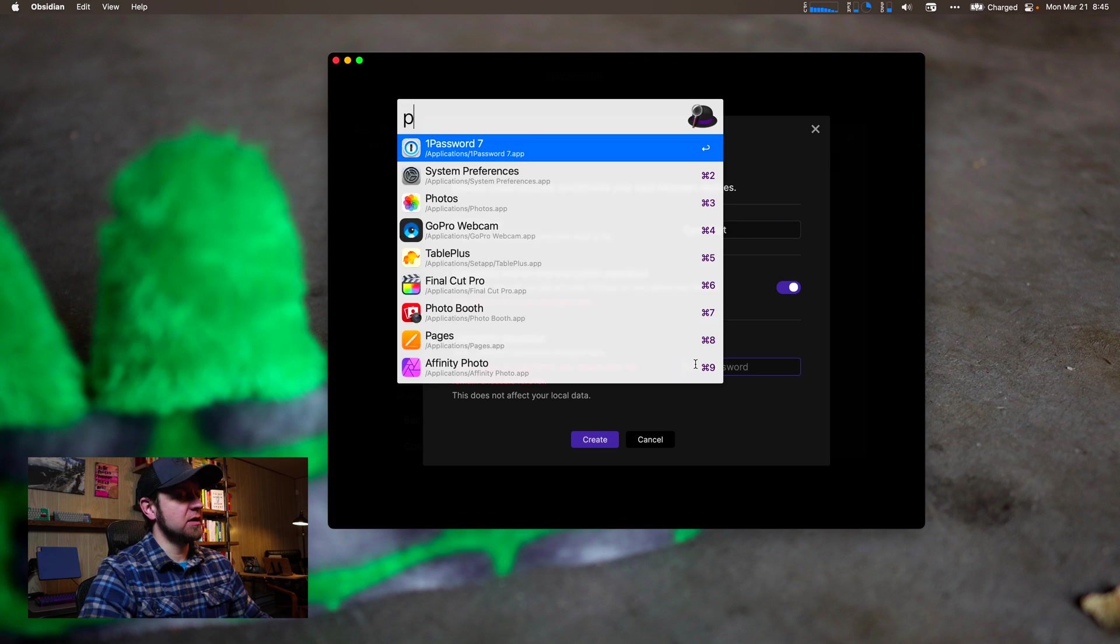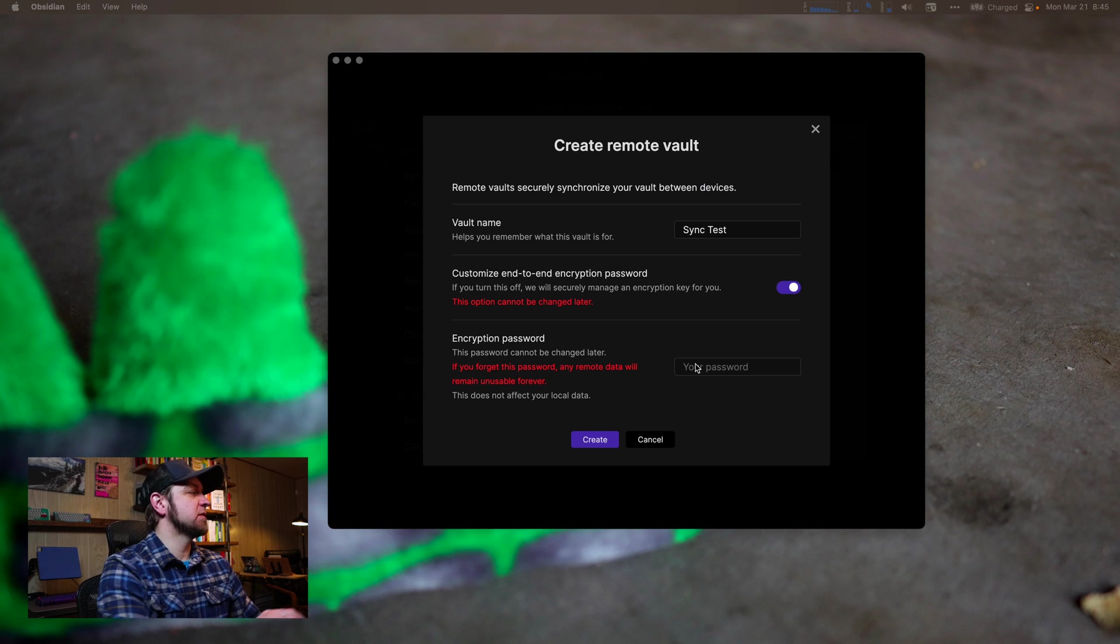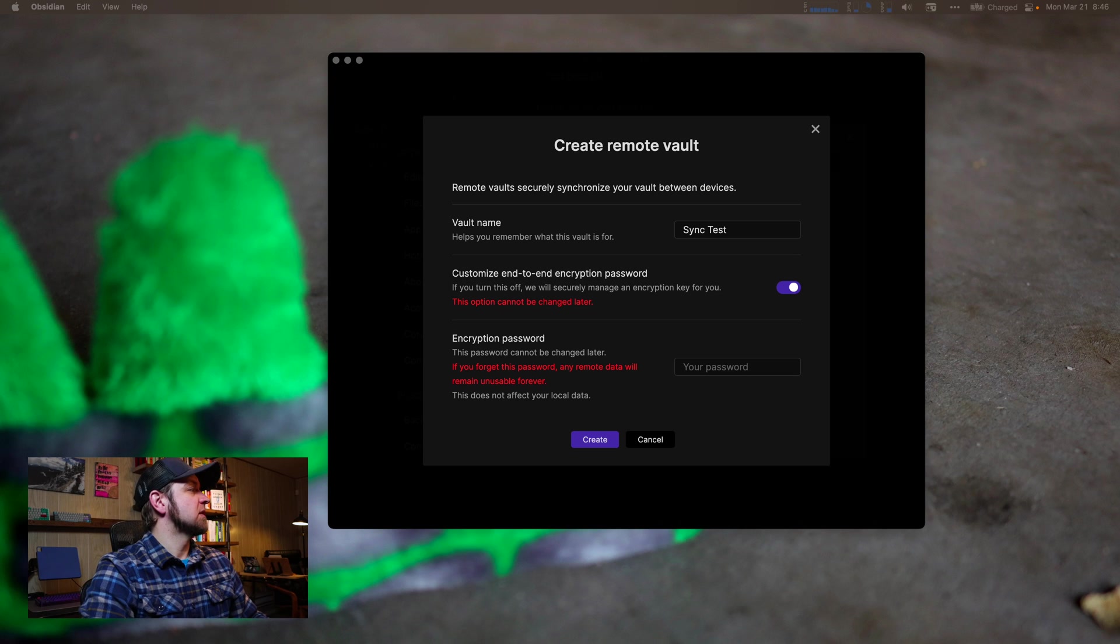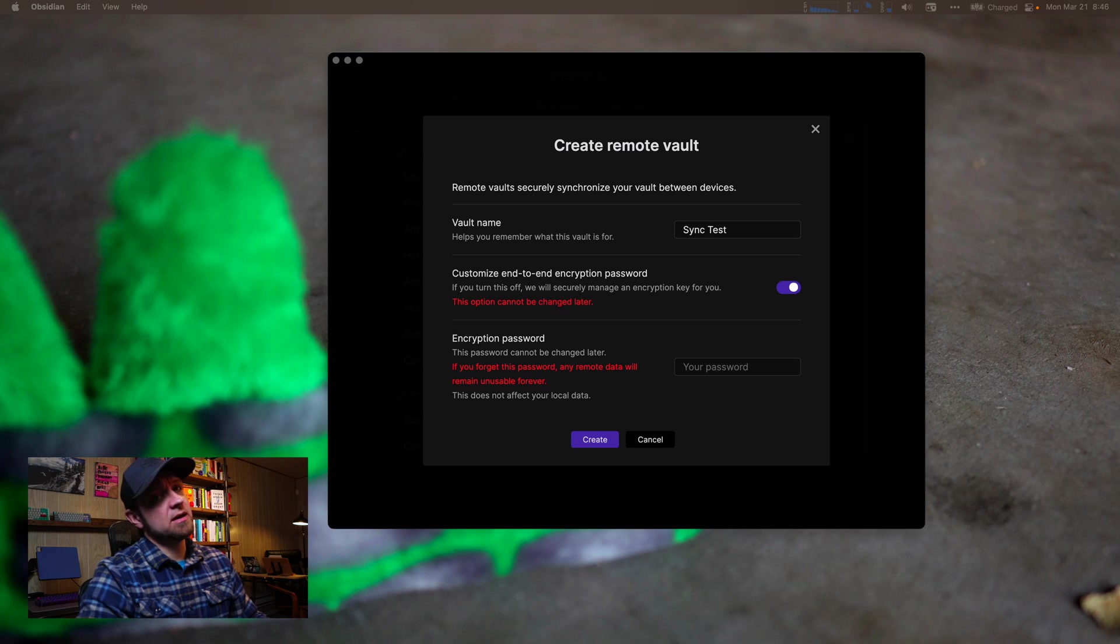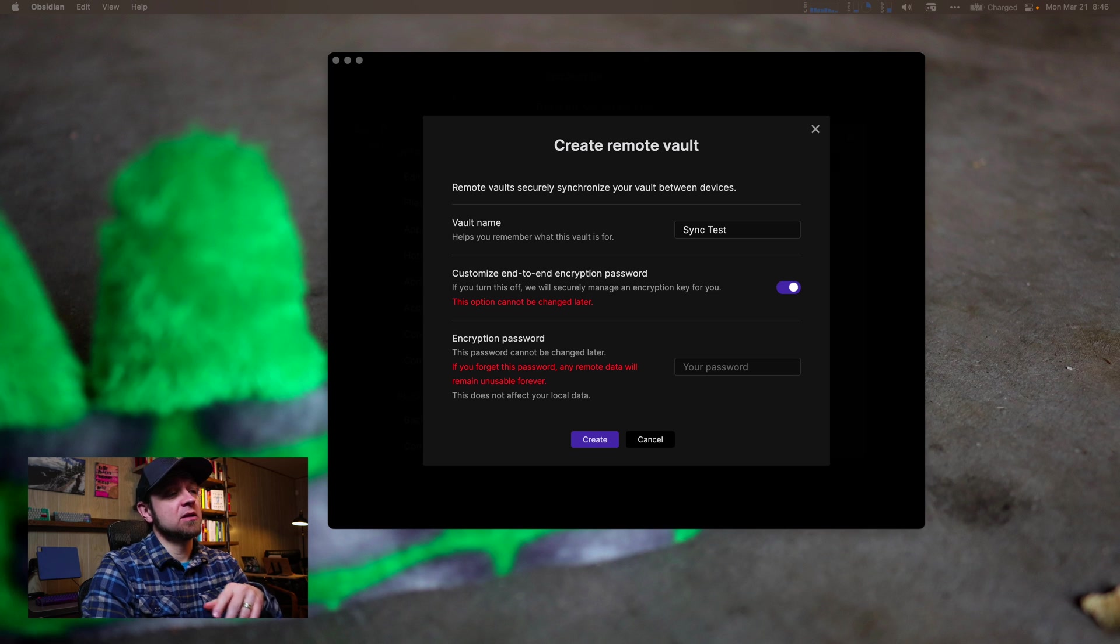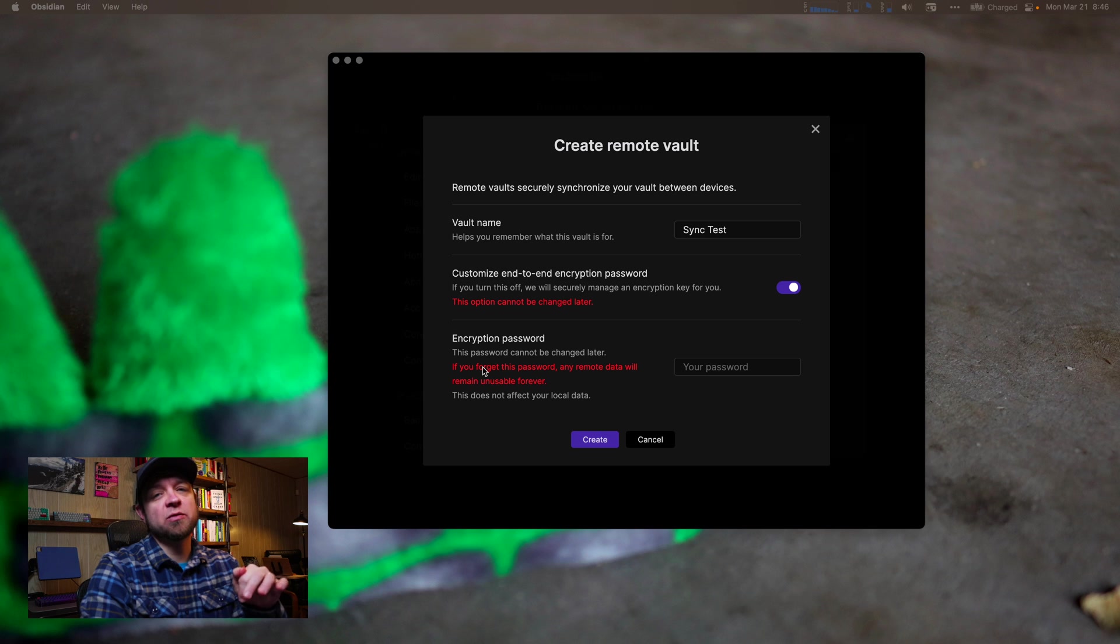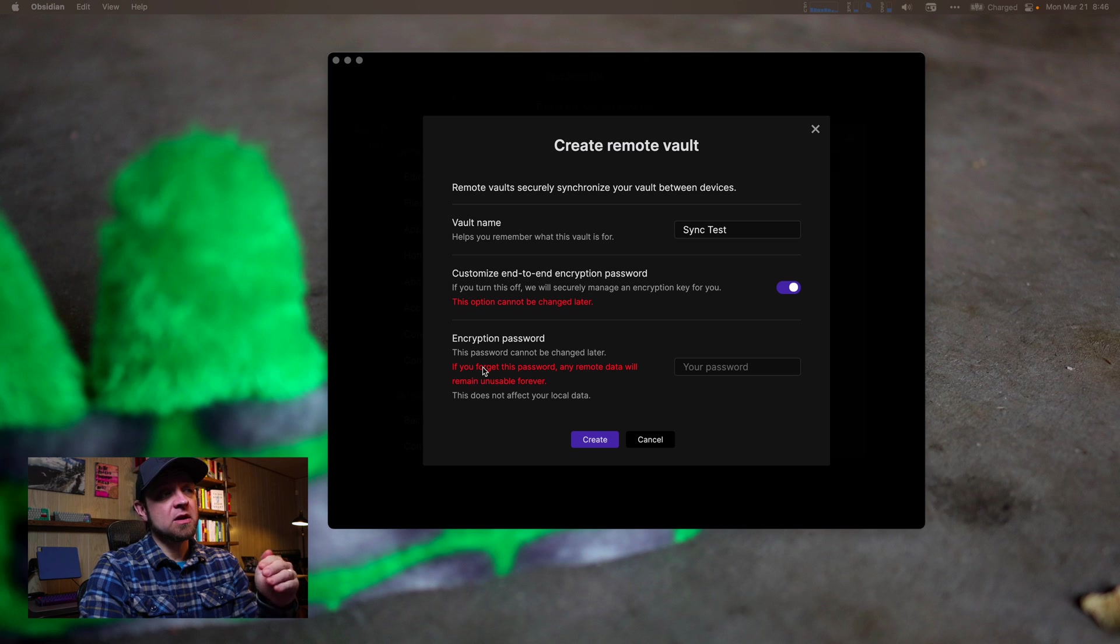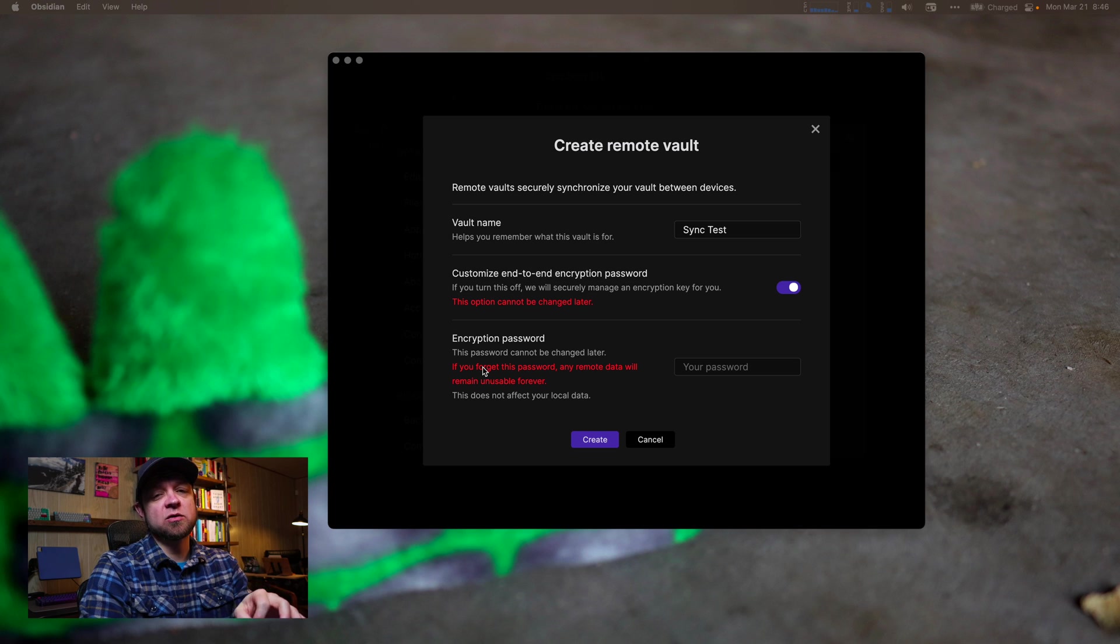So I've actually already created one when I wrote about this in 1Password, so I'll open it. It's a long one because you do want this to be long, and you need to write this down. If you do not remember your key here, you can see in the red text right there, if you forget this password, any remote data will remain unusable forever. So you still have your files locally, that's great, but you will lose access to that on the server.